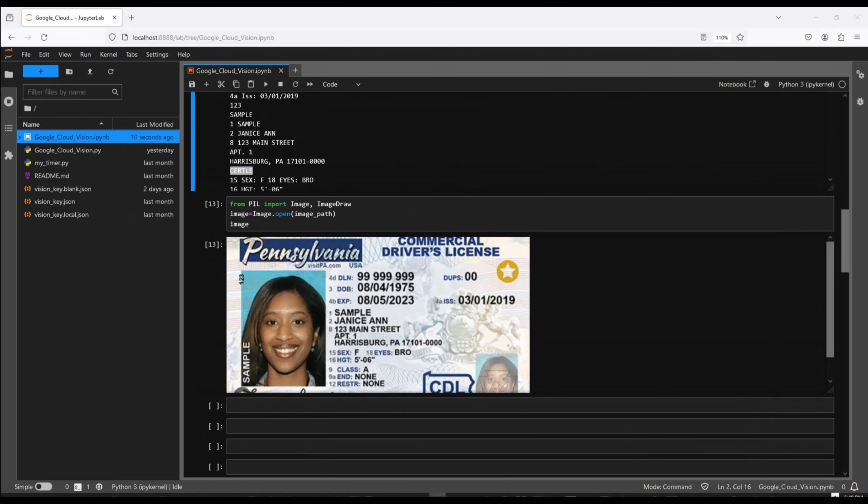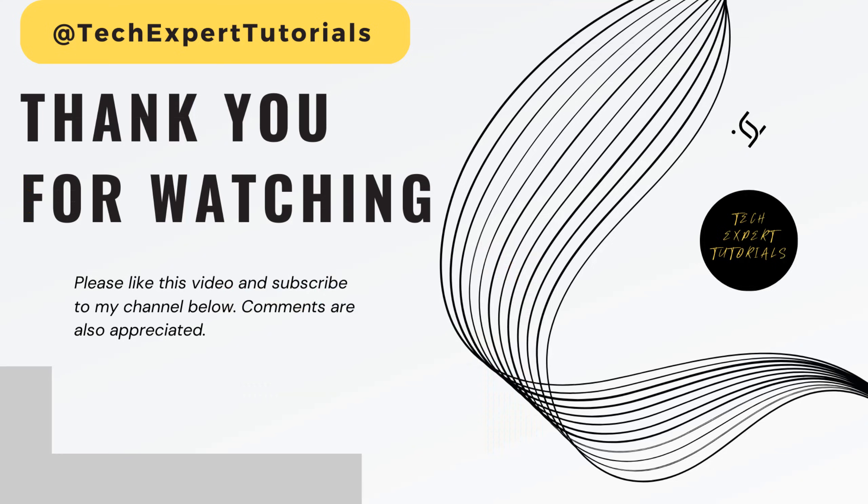So that's all we needed to show you. I'll save the code repo link in the description below. If you want to go ahead and download the code and run this yourself. Otherwise, that's all we have for today. Thank you for watching our video. Please hit the like button and subscribe to our channel. As always, comments are appreciated. See you next time.